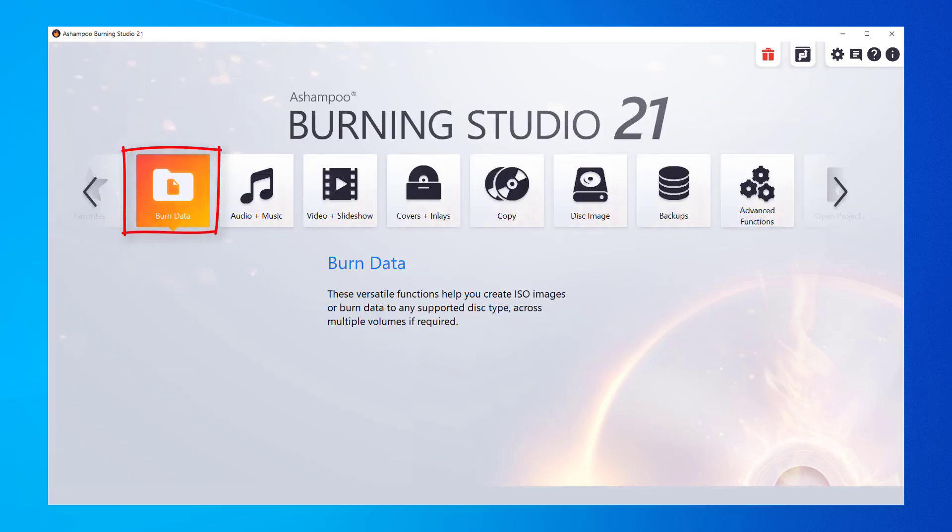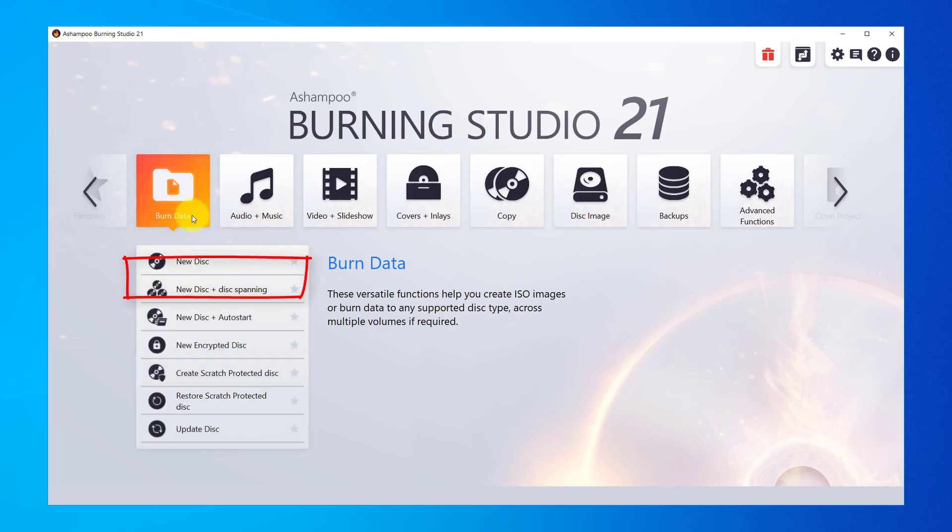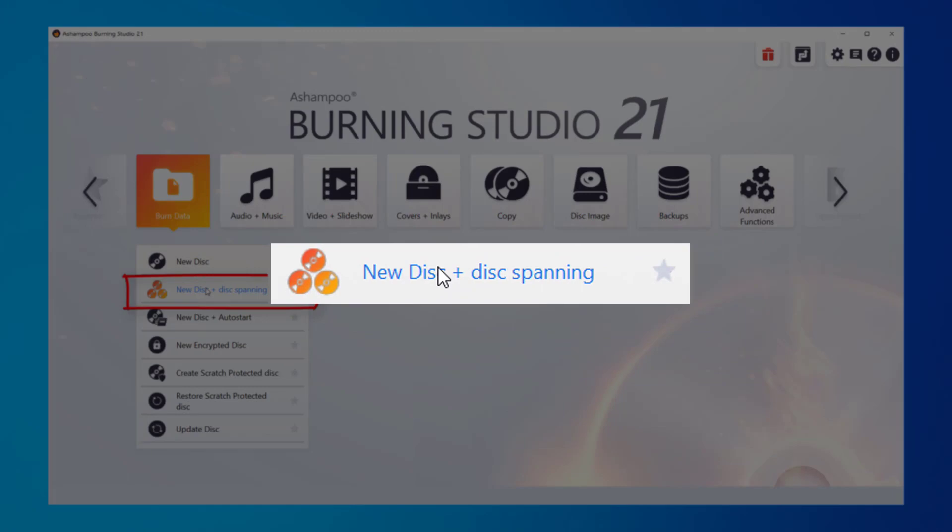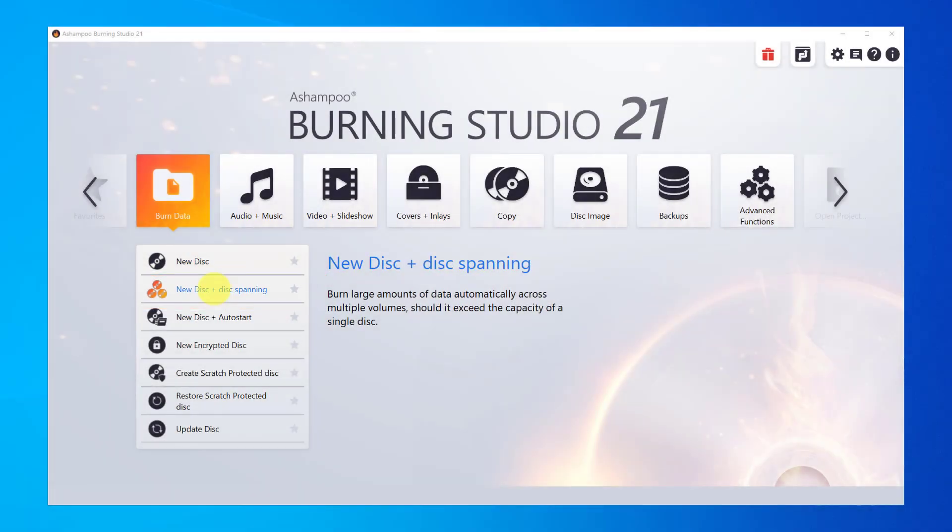Let's burn some files to DVD now. I use New Disk plus Disk Spanning because this will allow Burning Studio to spread data across multiple volumes automatically if it exceeds the capacity of a single disk.